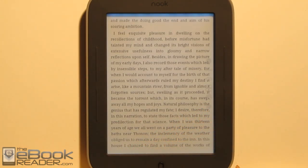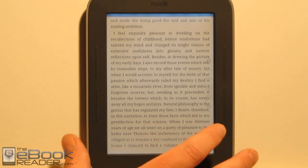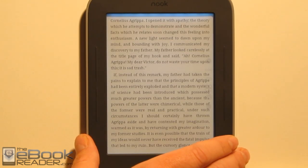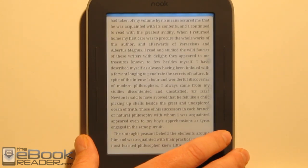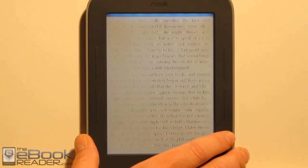One of the main advantages of rooting your Nook is you can install alternate ebook apps — the Amazon Kindle app, the Kobo app, Aldiko, and CoolReader. These ebook apps all work very well.